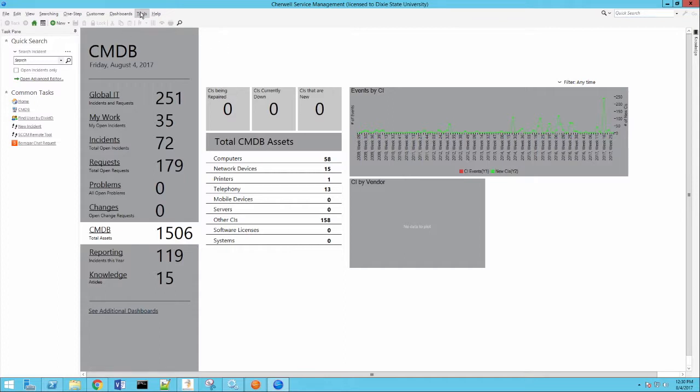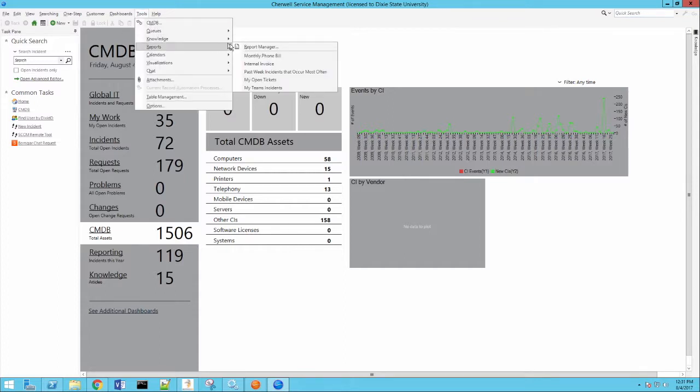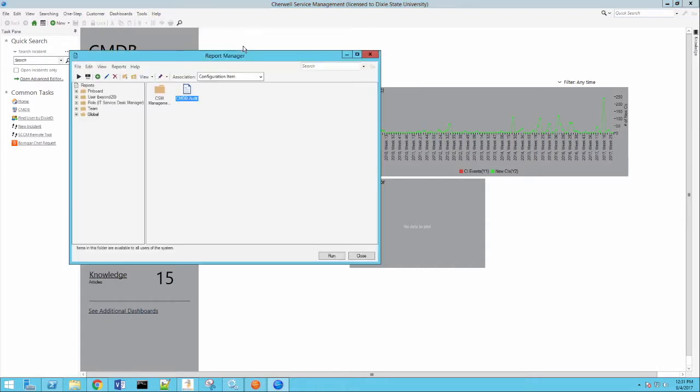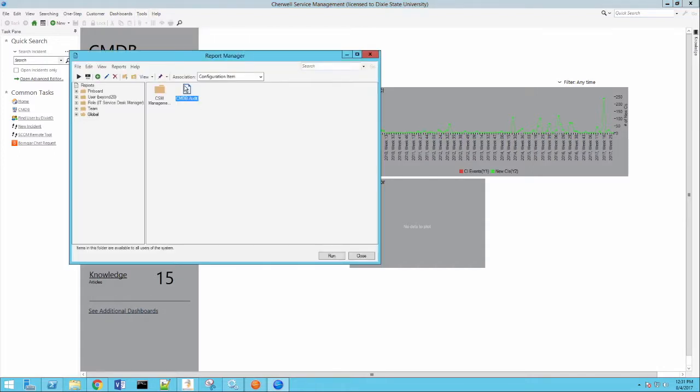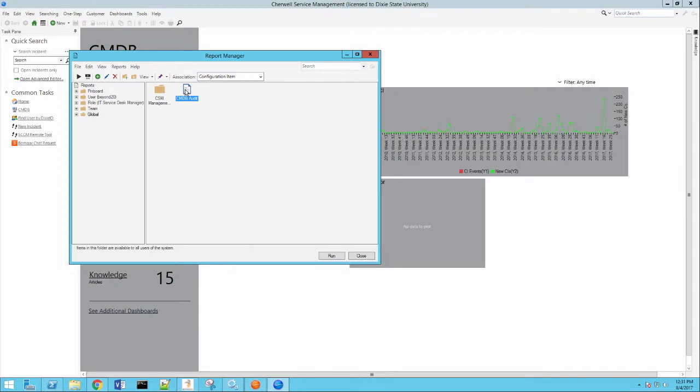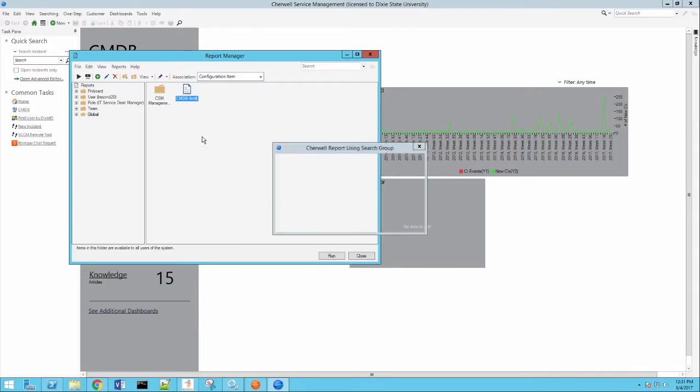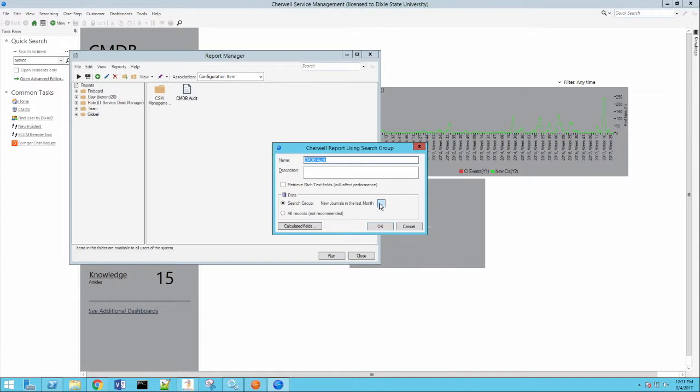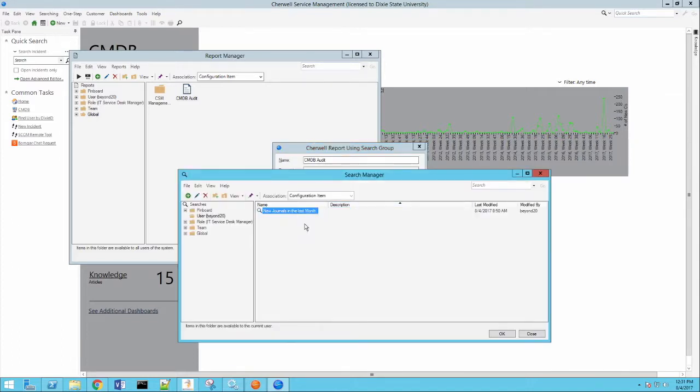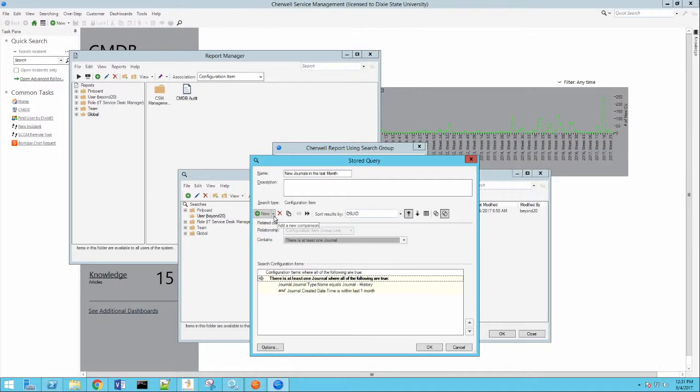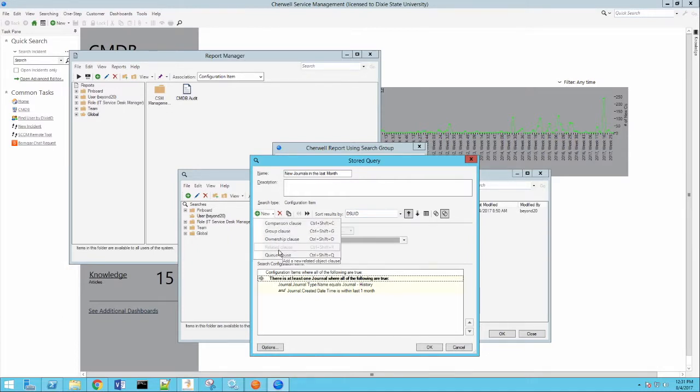So what we do is we pull up the report manager. And you can see I have my CMDB audit report already built. But let's take a look at what that looks like. First, we'll go to the properties. I'll show you the search that I used here. New journals within the last month. Created this report, this search. So what we're doing here is we're using a relationship clause or related clause. And you can get that by clicking on the drop down next to the new button. You'll see there's a related clause. It's grayed out here because I already have one.